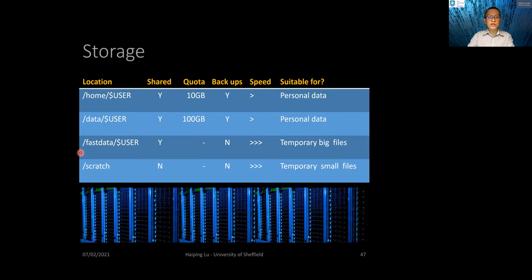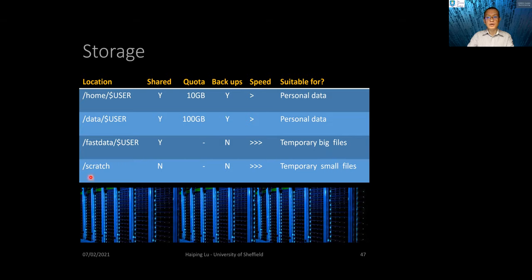Another directory is /fastdata/user. It is shared among nodes, and in theory there is a limit but it is very large so you can consider it as no limit. There is no backup, so if there is a server error your data will be gone — don't store important data there. It is very fast and suitable for temporary or intermediate data. There is also a scratch directory, which is local to the node, has no backup, is very fast, and is good for storing temporary small files.